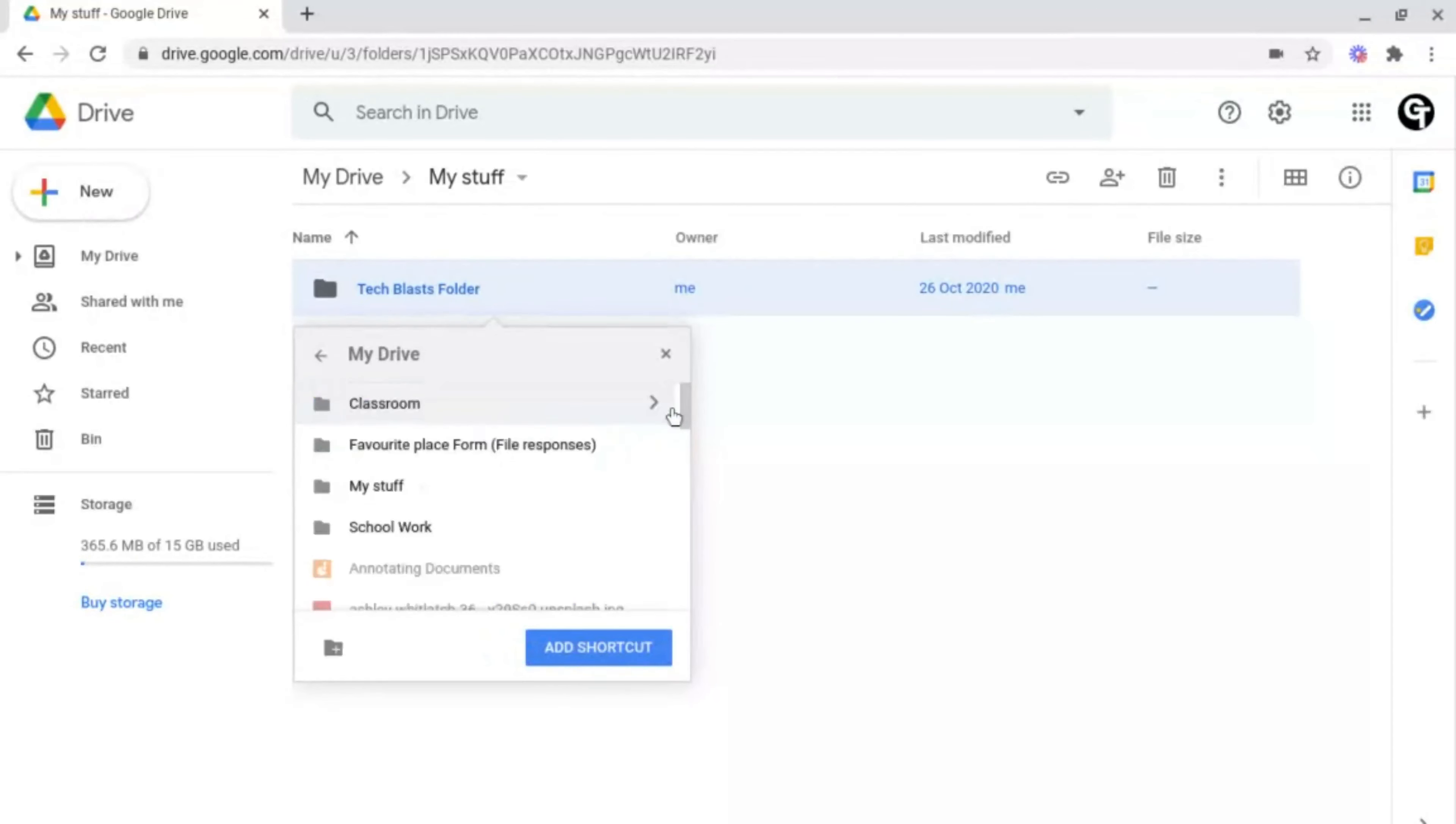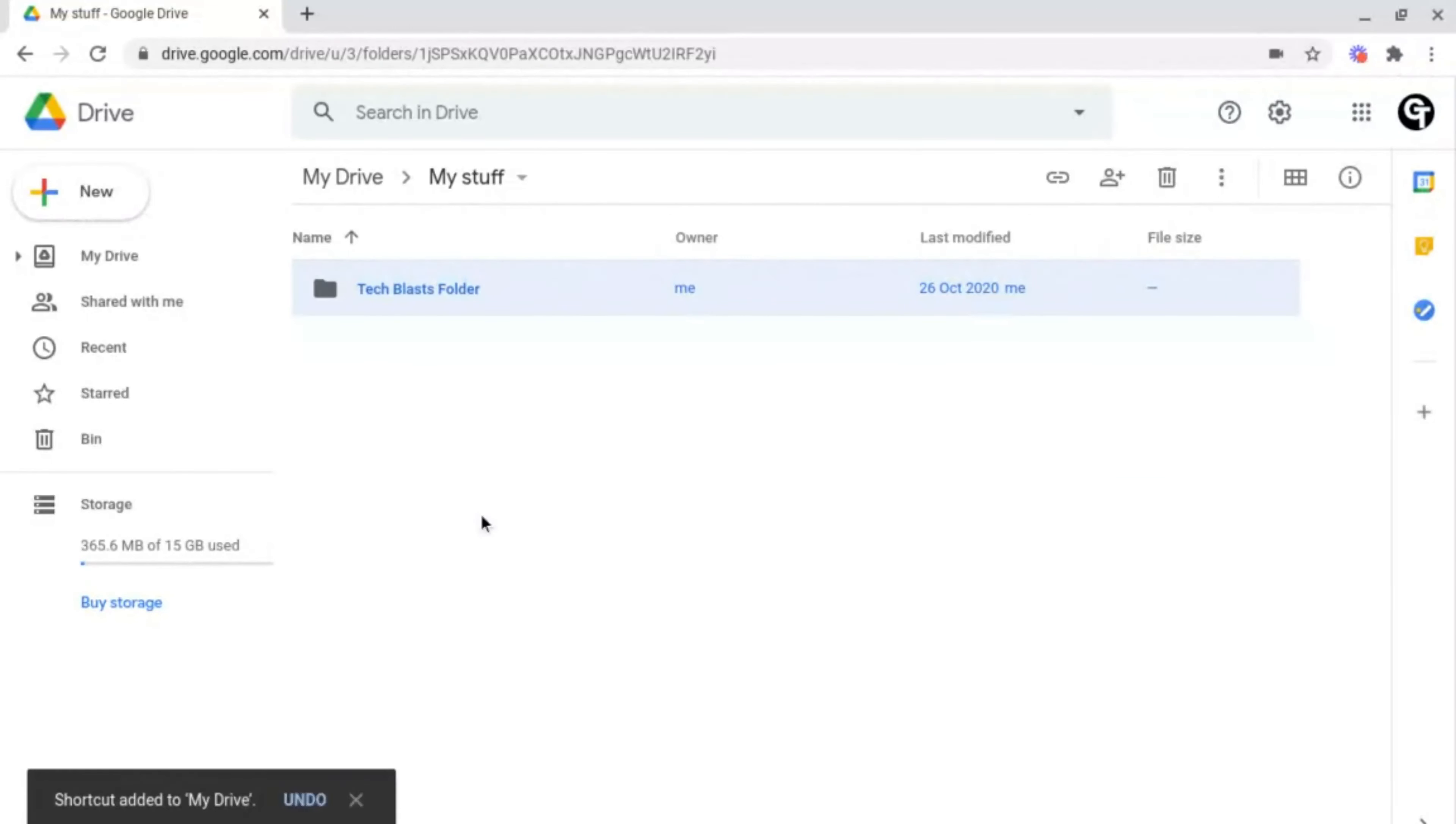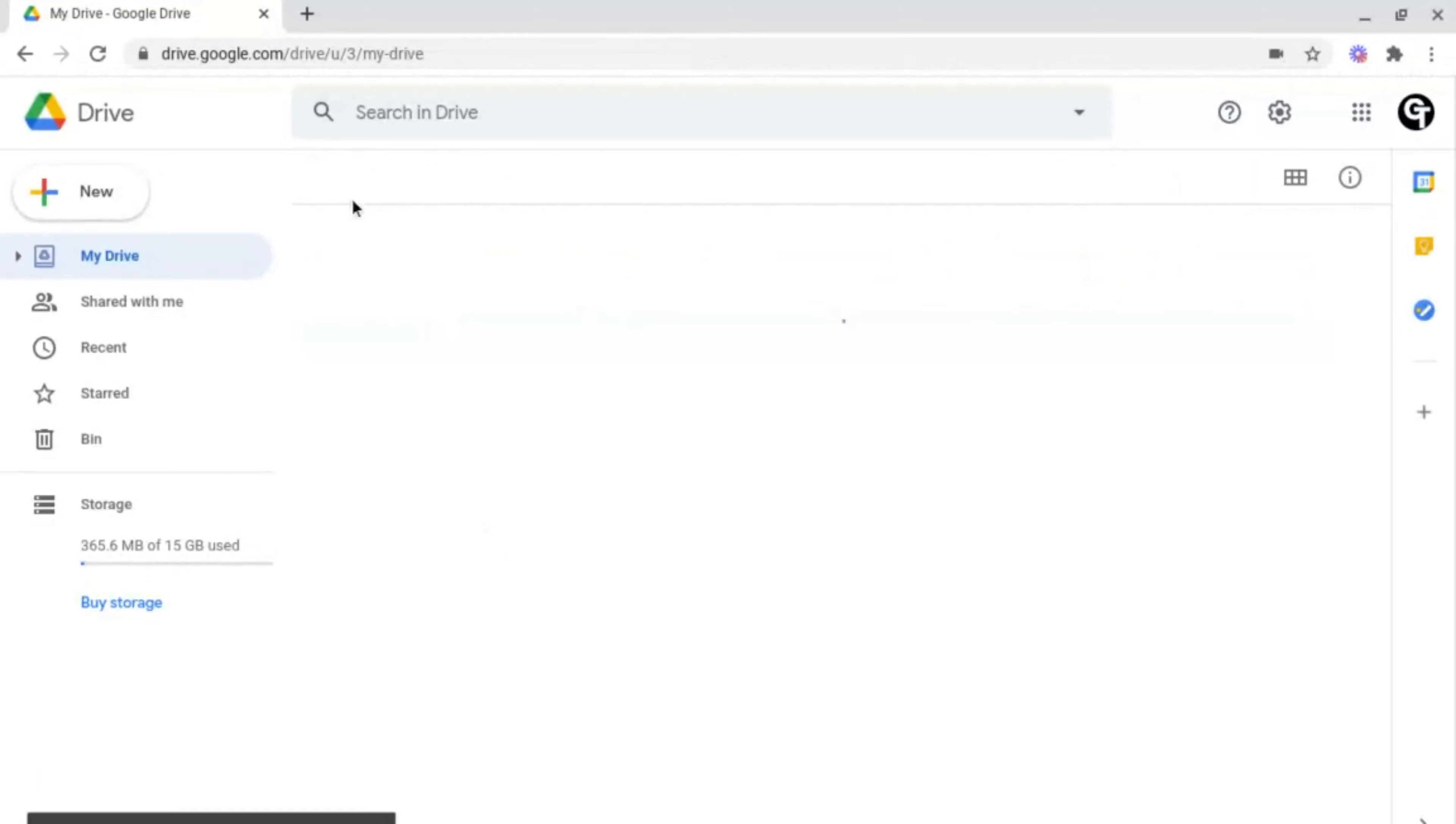Then choose where you want this shortcut to be and click add shortcut at the bottom right.